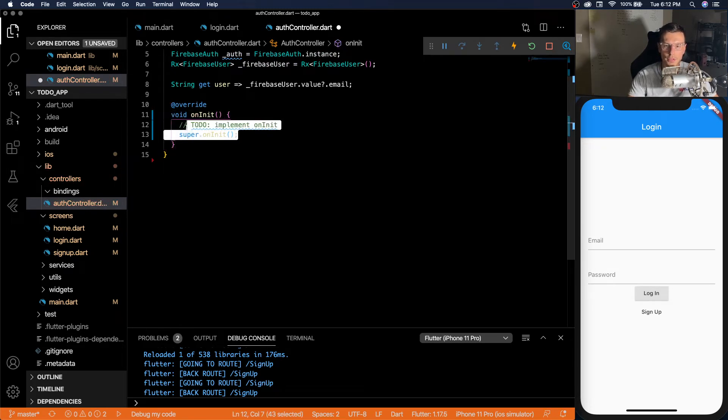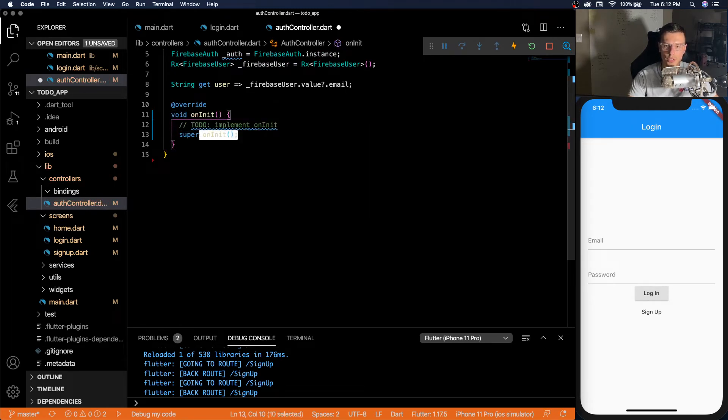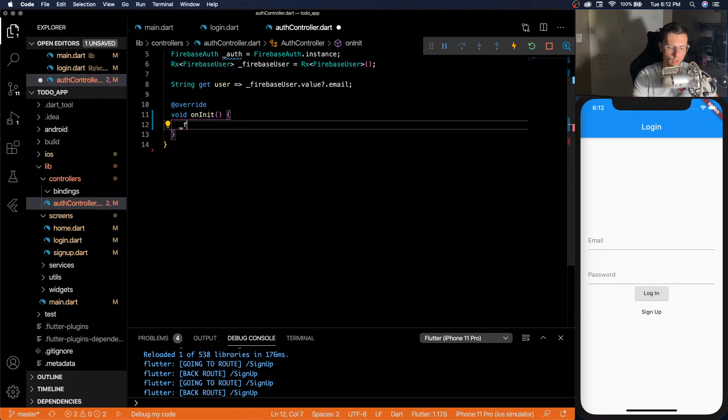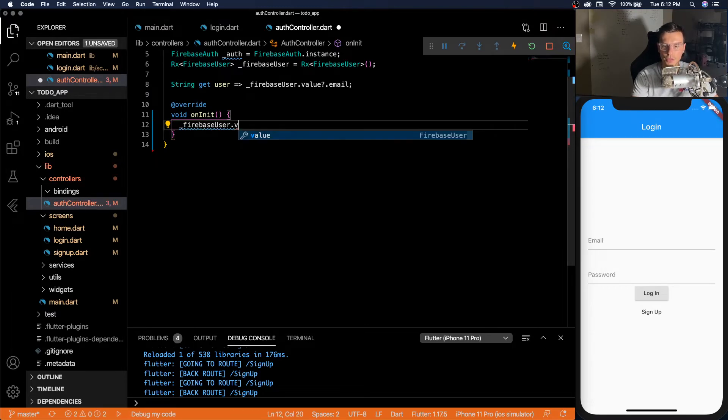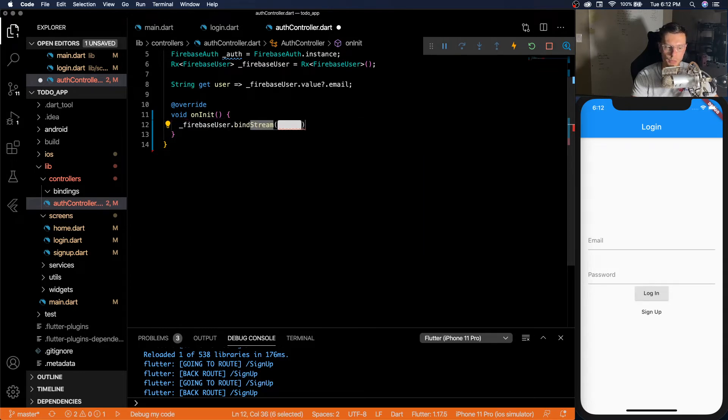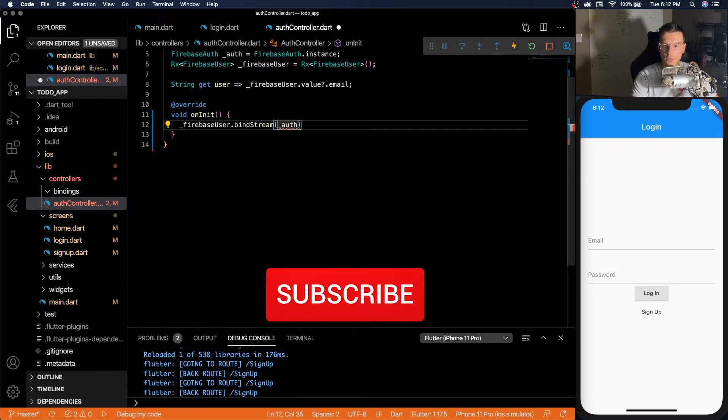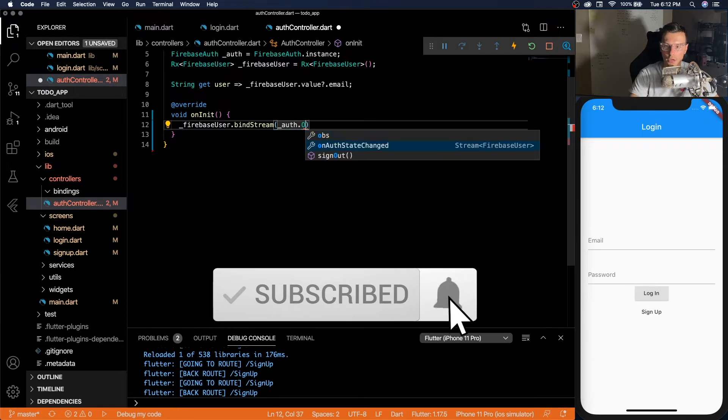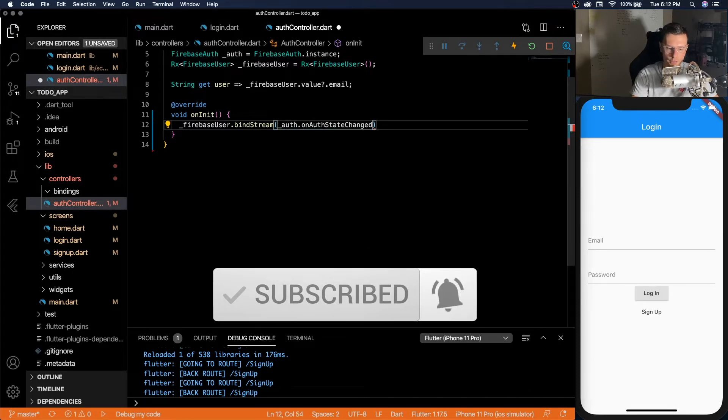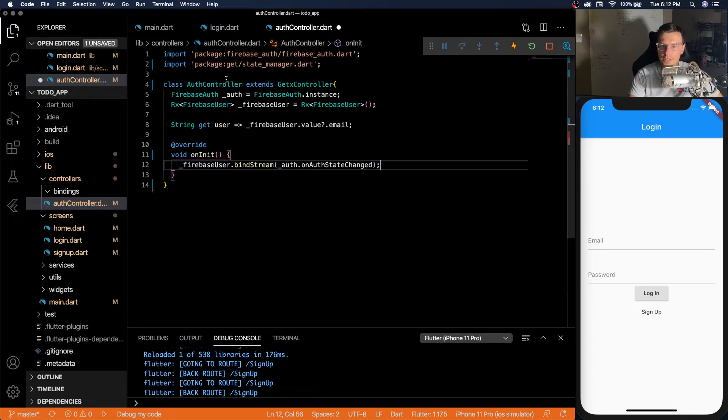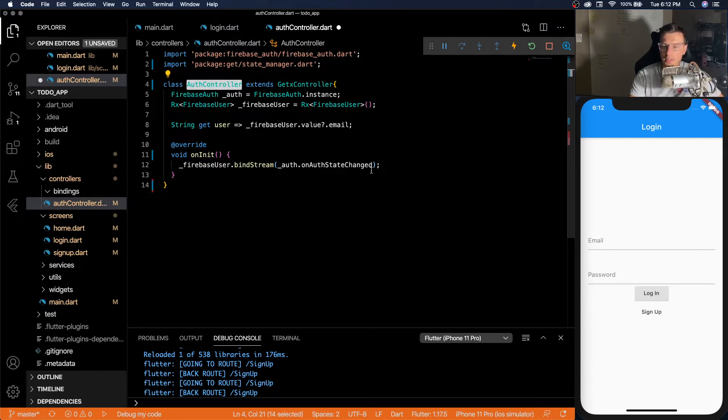And whenever this controller is initialized, we're going to take the Firebase user and we're going to bind the stream of auth on auth state changed.